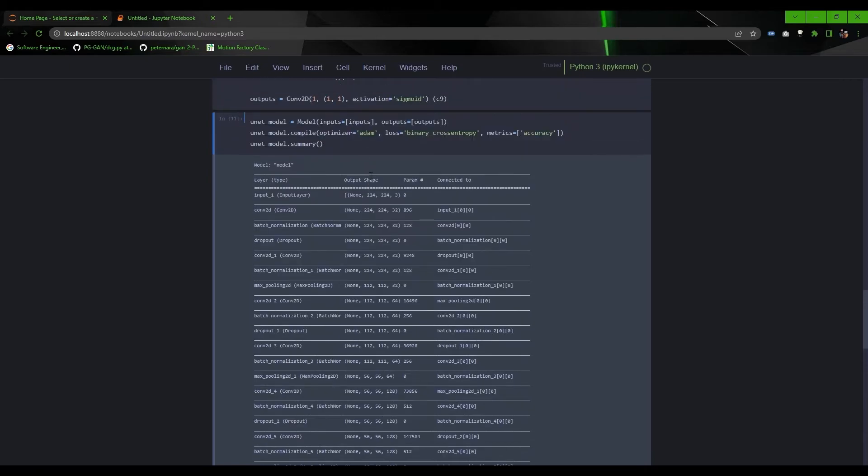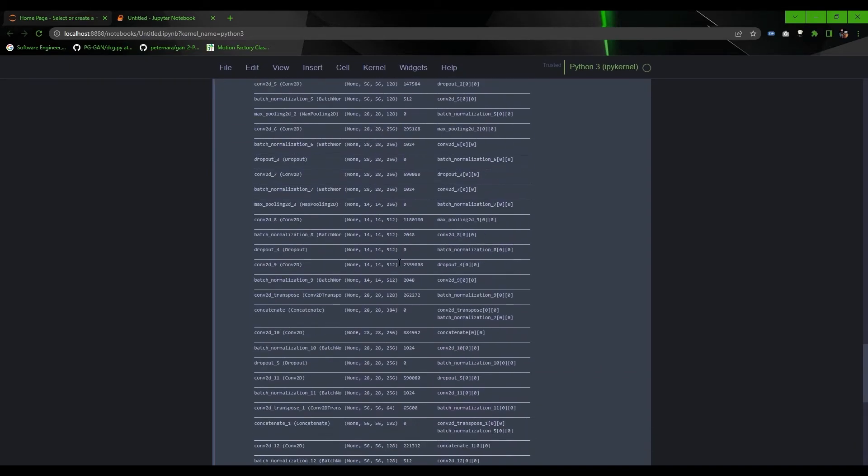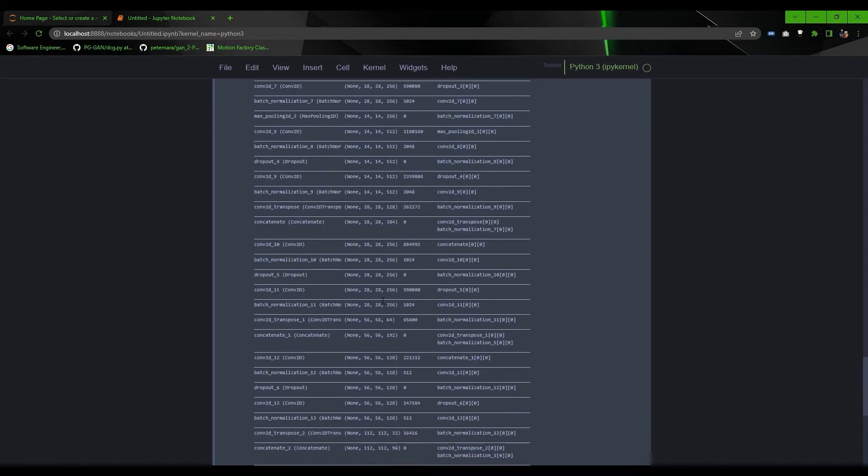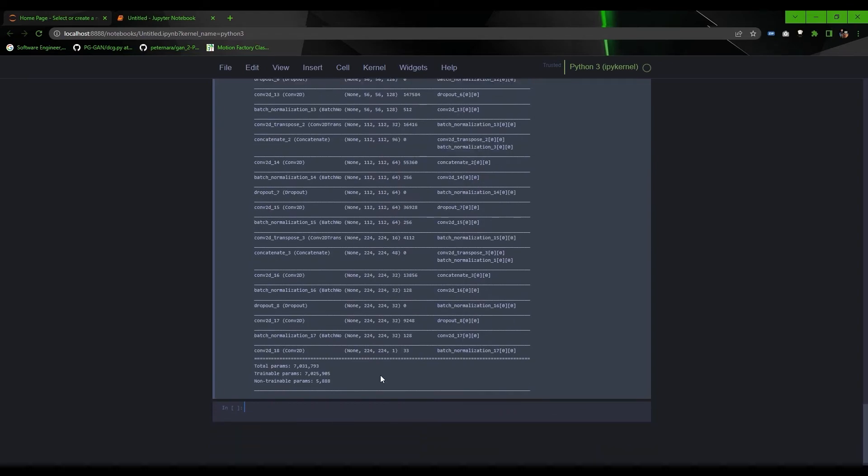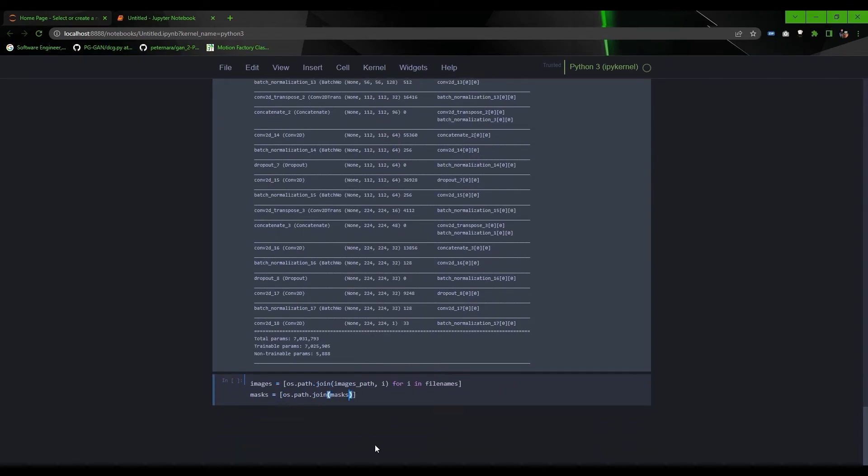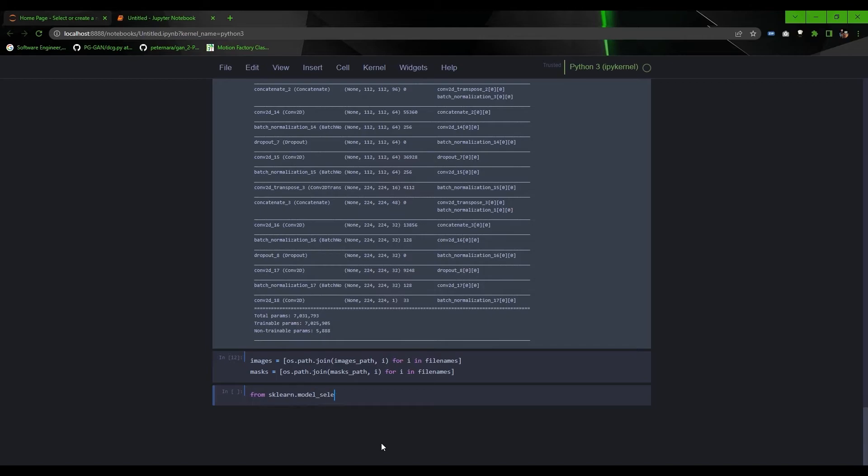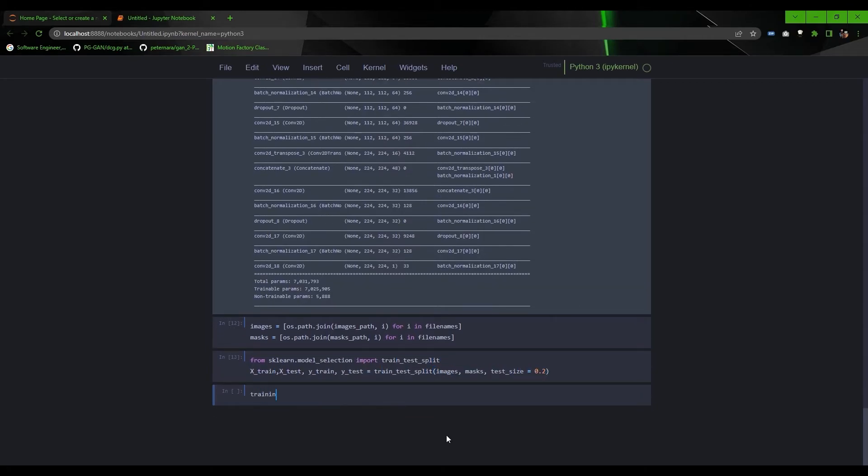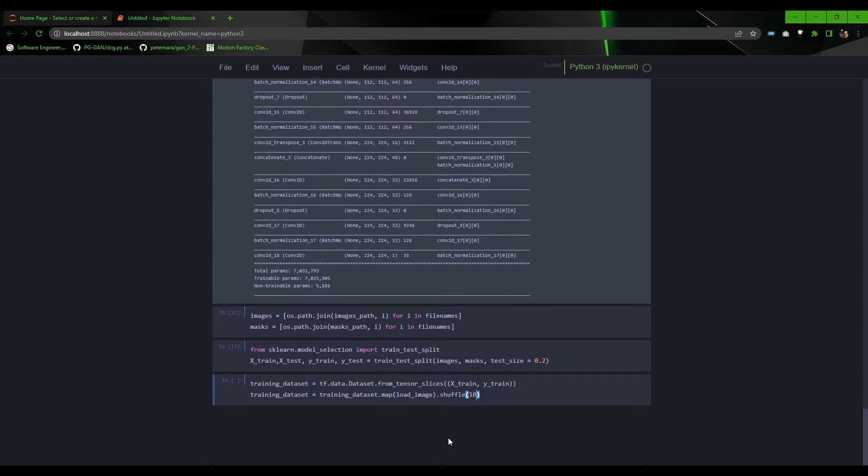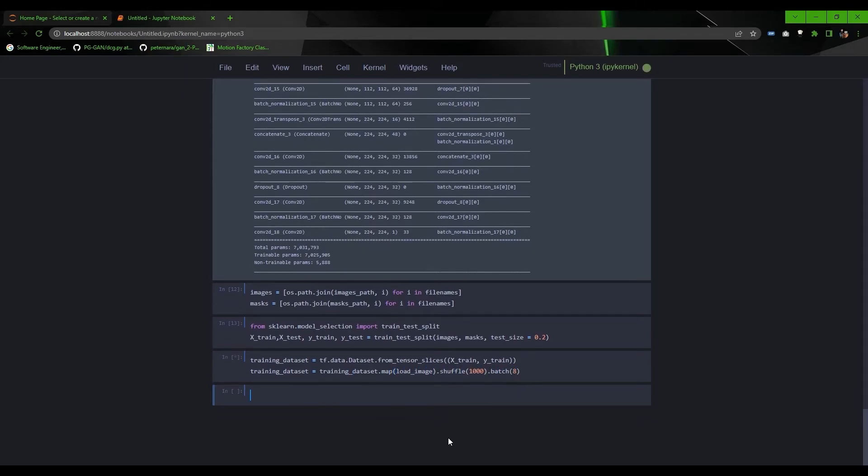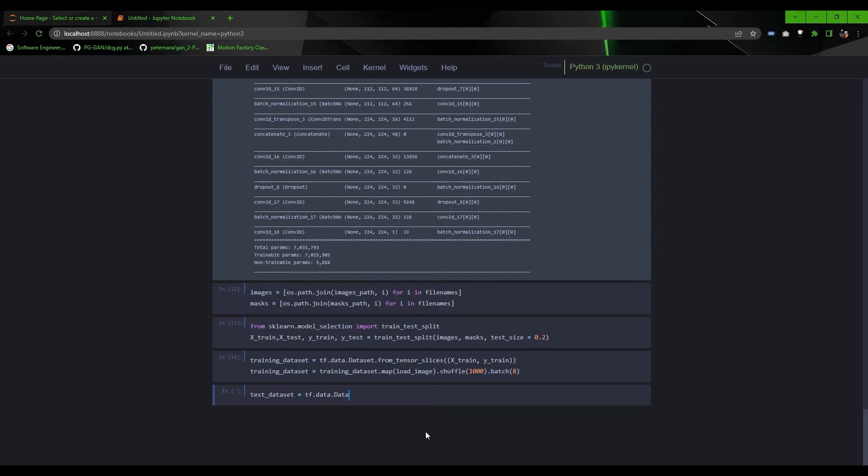And with this, the model part is completed. Now create dataset pipeline for loading and preprocessing data at the time of training. First, zip the path for both images and masks and split the dataset for training and test set. Now use TensorFlow dataset to create dataset pipeline and map the input with the preprocessing function we made. Shuffle and decide the batch size to be loaded. Remember, the batch size depends on how much GPU memory you have. Do the same for test set as well.